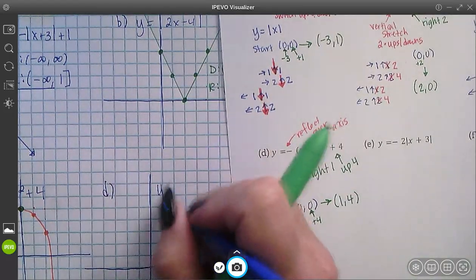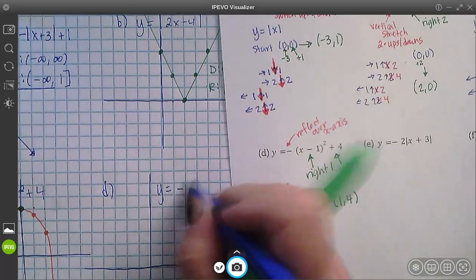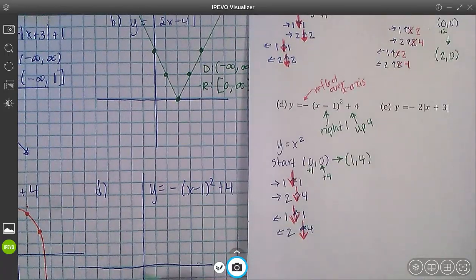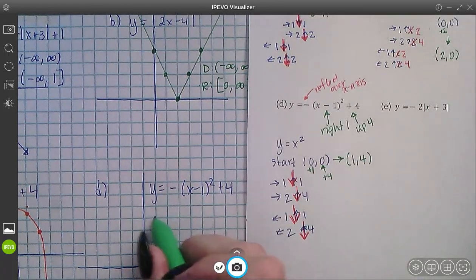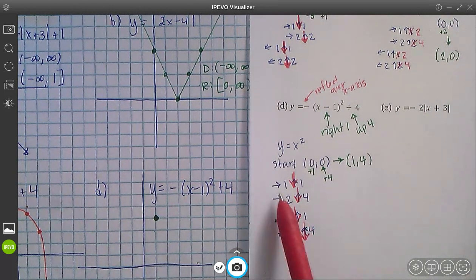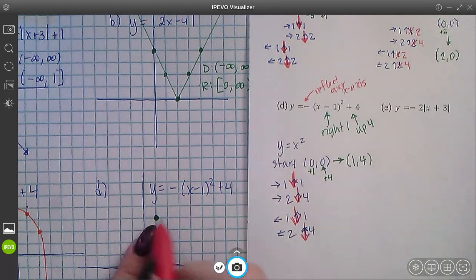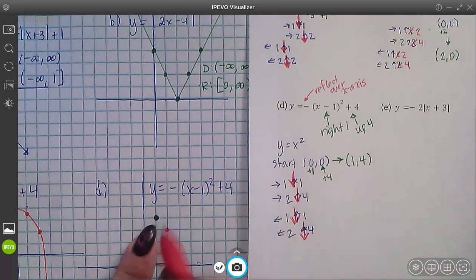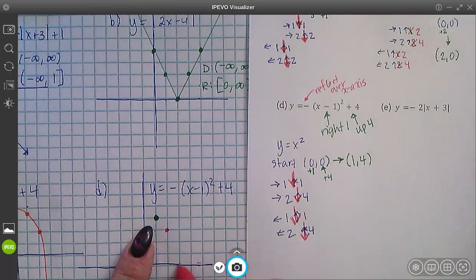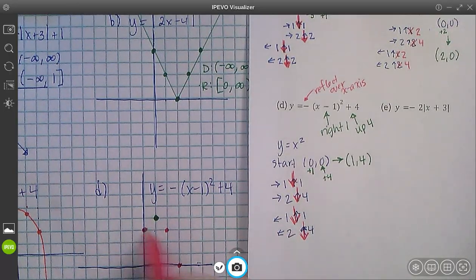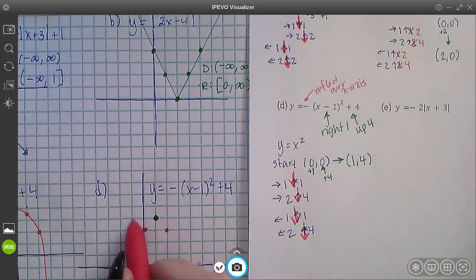For y equals negative (x − 1) squared plus 4: my start point is at (1, 4). The pattern is right 1 down 1 from the start point, back to the start, right 2 down 4, back to the start, left 1 down 1, back to the start, left 2 down 4.